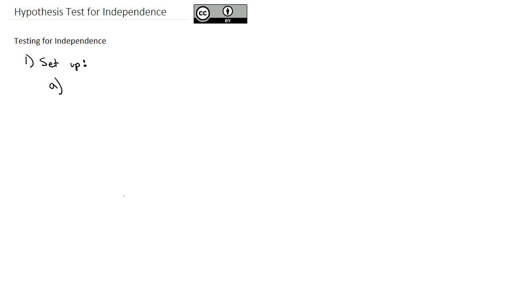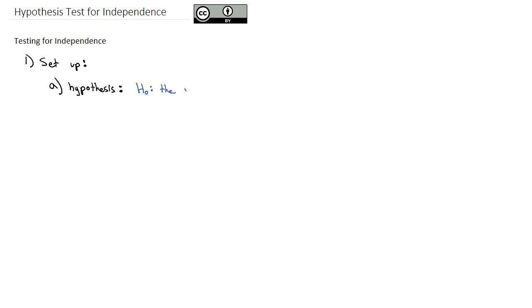In the first step of the hypothesis test, we are going to define the hypotheses. And for a hypothesis test for independence, the null hypothesis and alternative hypothesis are actually more of a sentence than an equation. The null hypothesis is that the variables are independent. In other words, one has no influence on the other.